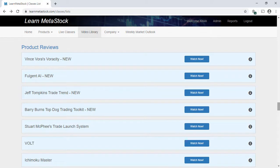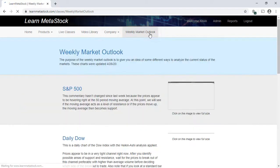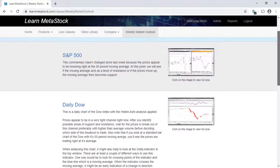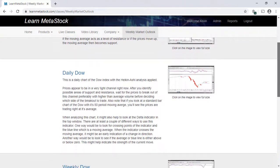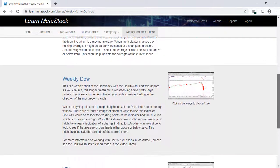Another benefit of your Learn MetaStock membership is the Weekly Market Outlook, where you'll see an overview of some of the major market indices for the week. This is a great feature because it helps you understand exactly what the market is doing.